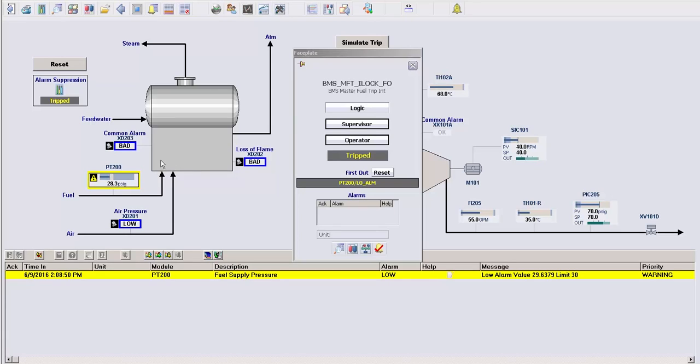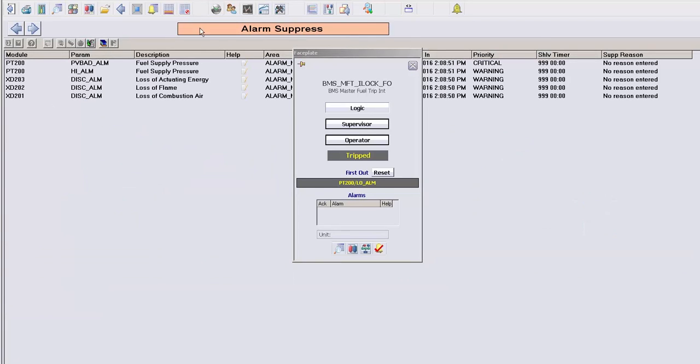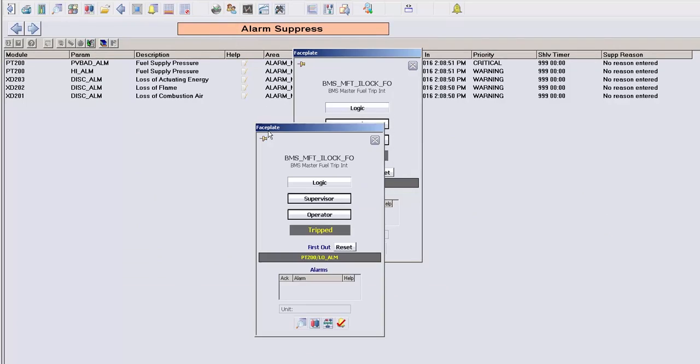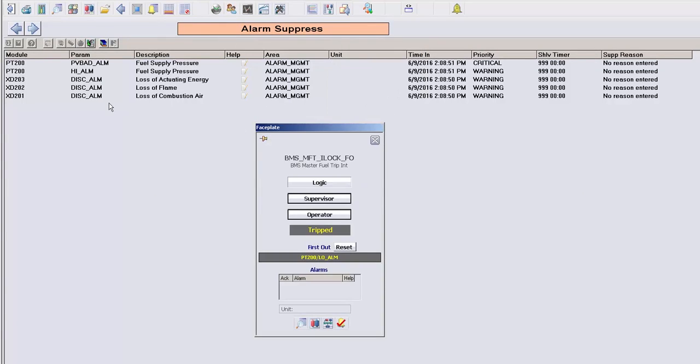When one or more alarms are suppressed, the alarm suppress button in the banner above becomes visible, in order to see the full list of alarms that were suppressed. So you can see that everything else in the list was suppressed.